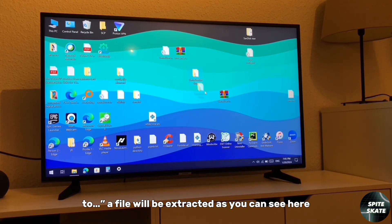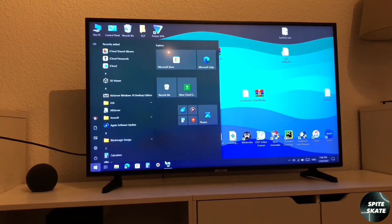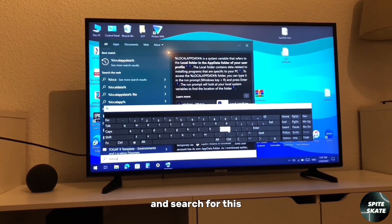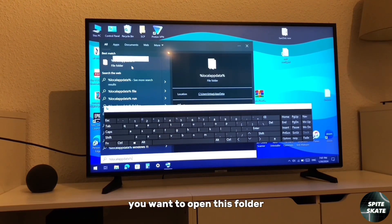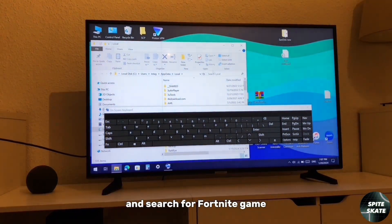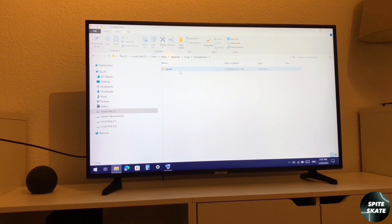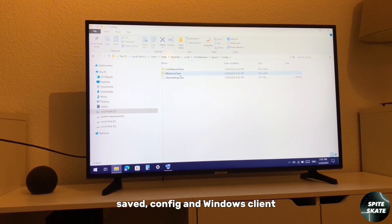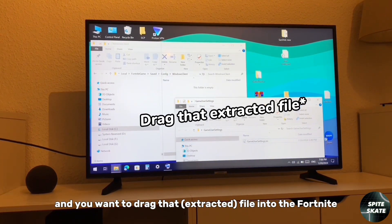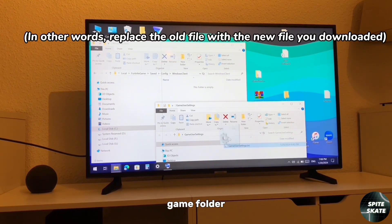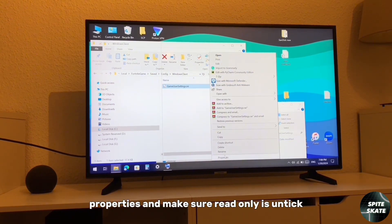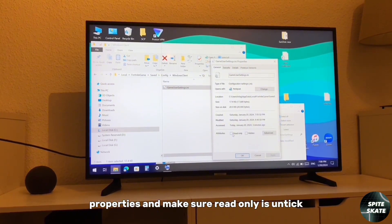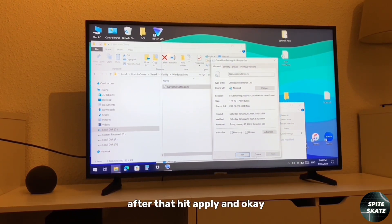Now you have to click this Windows button and search for this. You want to open this folder and search for FortniteGame, double click on it, Saved, Config, and WindowsClient. You want to drag that file into the FortniteGame folder, right click on it, properties, and make sure read only is unticked. After that, hit apply and okay. Now I'll switch over to my laptop screen to show you what optimizations you have to do in Fortnite and some other things you can do as well.